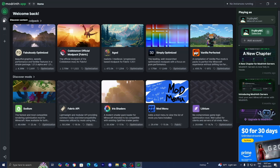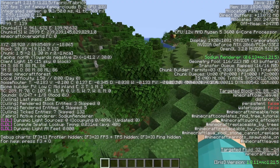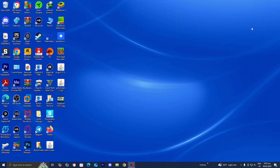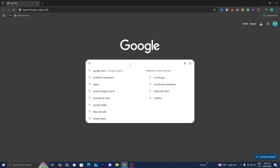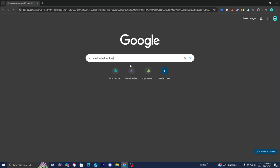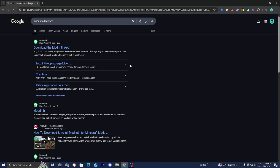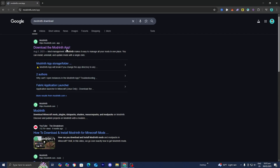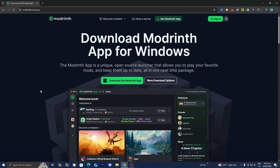In this video, I'm going to show you how to download ModRinth for modpacks and mods. The first thing you want to do is open any web browser — for this video I'm going to be utilizing Google Chrome. Then go to the search bar and look up 'ModRinth download'. ModRinth is completely free and it's a similar platform to something like CurseForge, where you're able to go ahead and download modpacks easily with the click of a button.